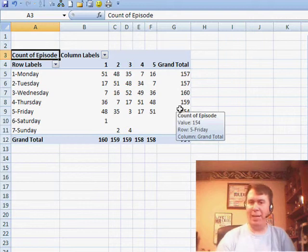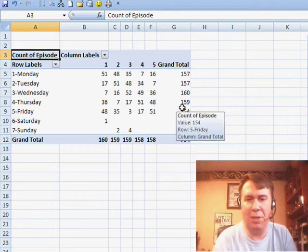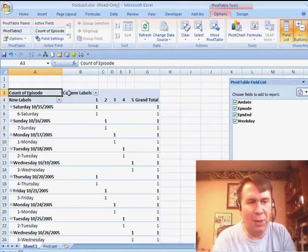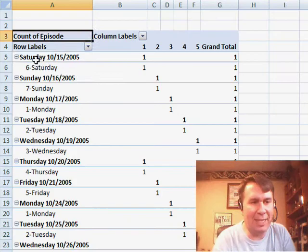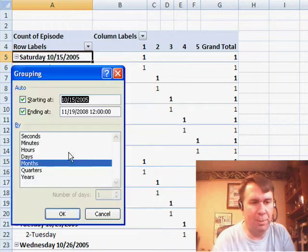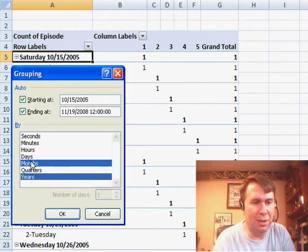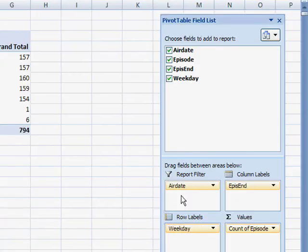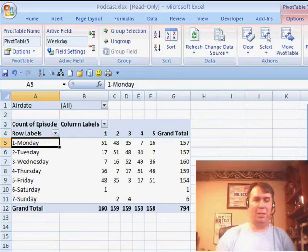I also want a way to analyze this by year to see if it's changed, so initially I'm going to take the air date. I have to move it to Row Labels so that way I can access the Group feature. I'll right-click, choose Group, and change that to Years. That way I just have the years going across, and now that it's grouped, I can take the air date and move it up to the Report Filter so I can do some different analysis.